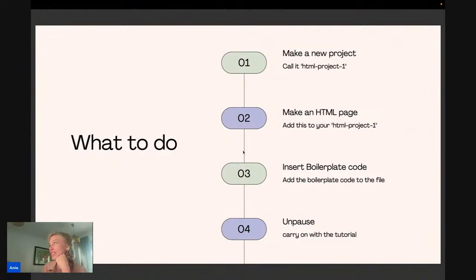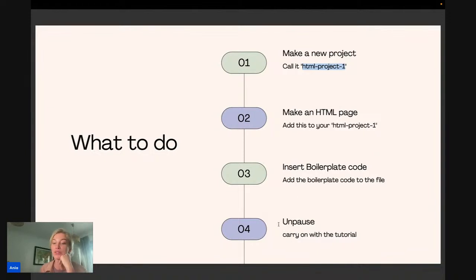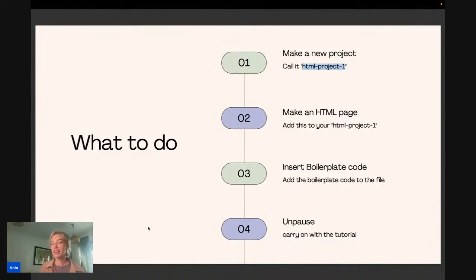Now comes the fun part — a little exercise for you. I want you to use everything we've learned so far to make your own project. Create a new project called HTML project one, make an HTML page in it, and insert some boilerplate code. Let me know when you're ready to continue. I'm going to give it about three minutes and then carry on — I'll show you how to do it as a quick refresher.